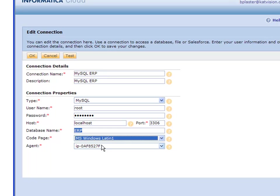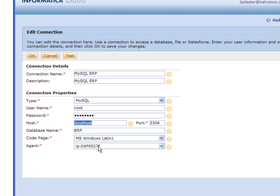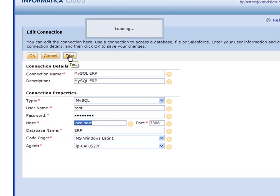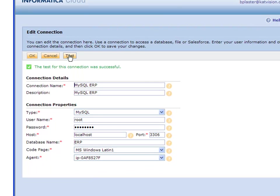The agent is also important. This is the name of the computer where your agent is installed. Mine's on the same server as MySQL, so I have localhost here and can pick this agent from the list. Let's test our connection, and we're good to go.